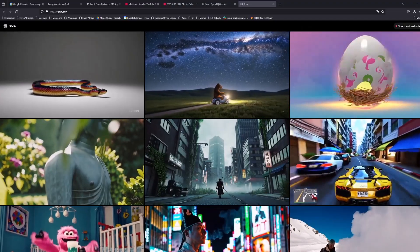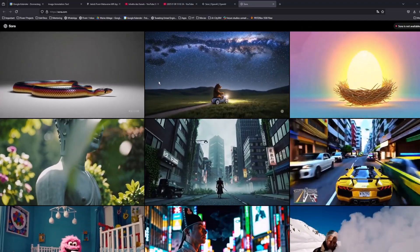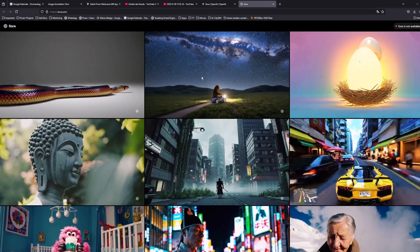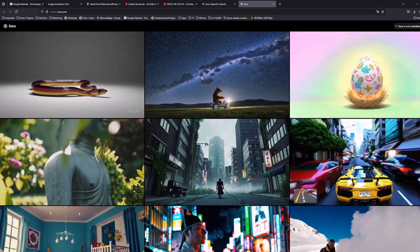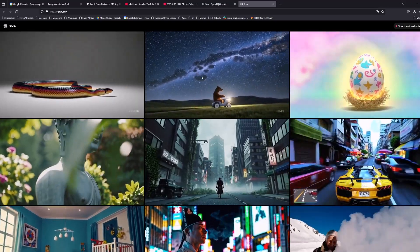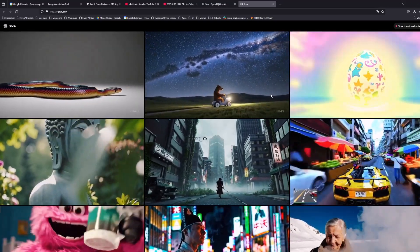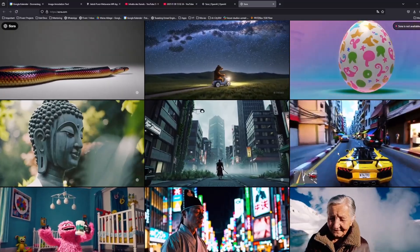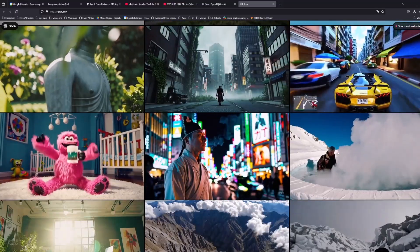But things might be changing. OpenAI just released a new tool called Sora, and I have to say the results look incredible. Seriously, take a look at this — it's just mind-blowing. This is another level compared to what we've seen so far.